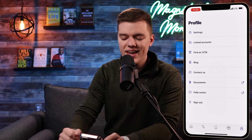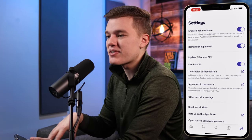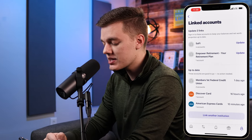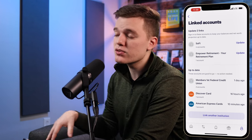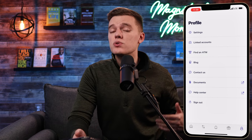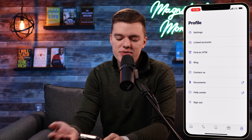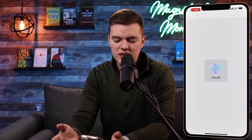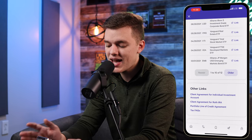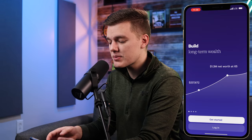The last menu is the profile, where you've got your settings, linked accounts, and all the important details. In settings you can control various aspects of your Wealthfront accounts. Under linked accounts it shows a list of all institutions you've linked and gives you the ability to link another one. You can also find an ATM near you if you use Wealthfront's cash management account, which lets you withdraw cash at 19,000 ATMs for free. There's also a documents section for tax documents, which you can send directly to a service like TurboTax.